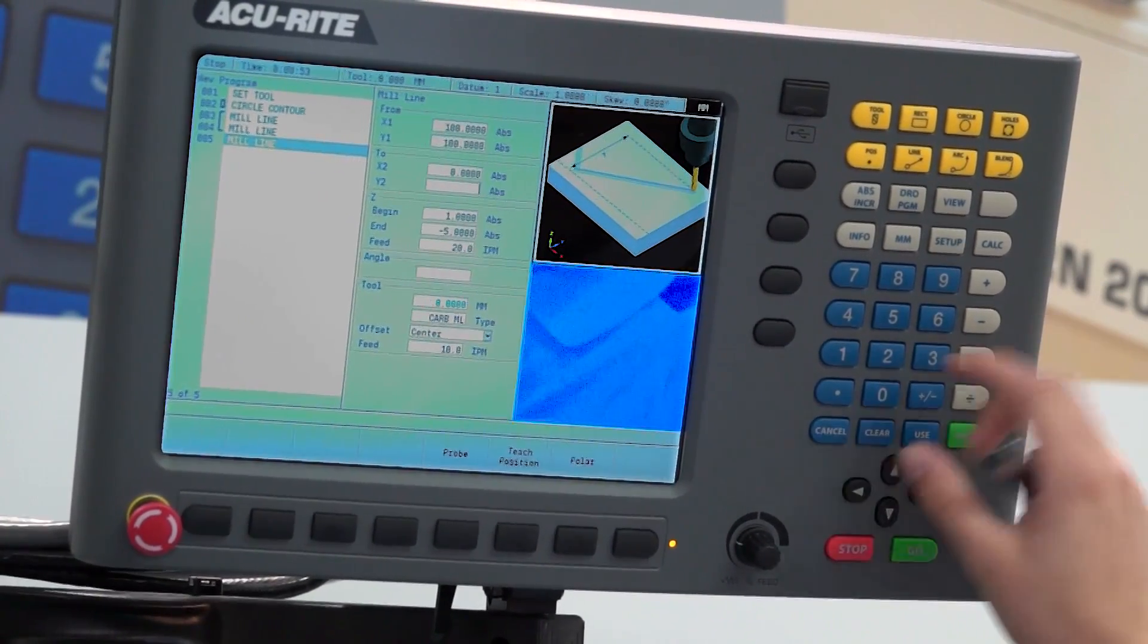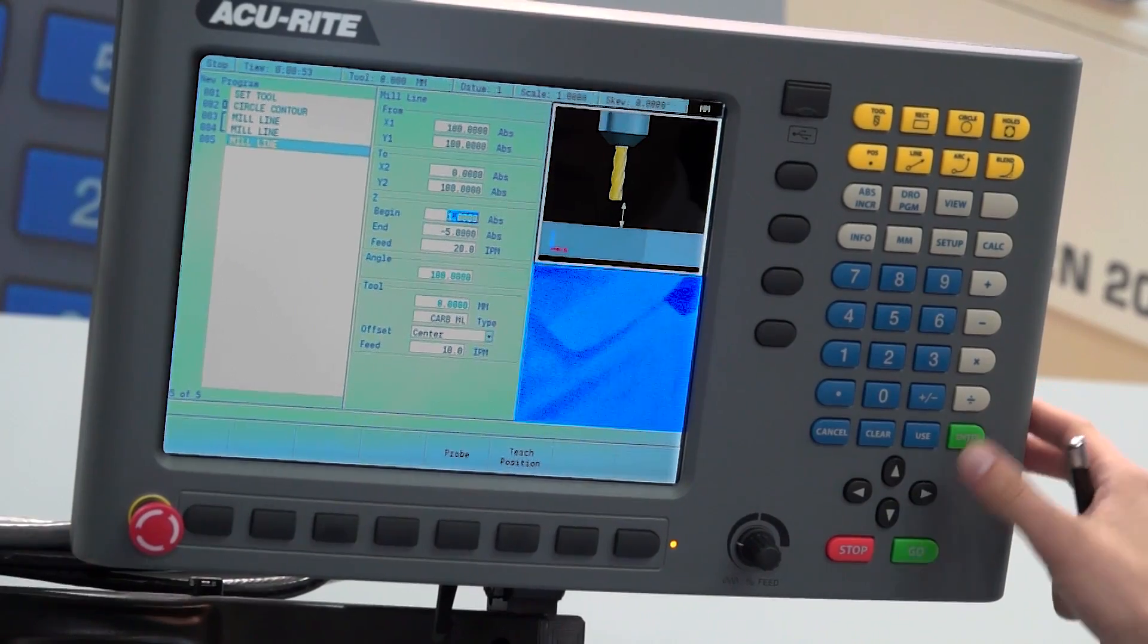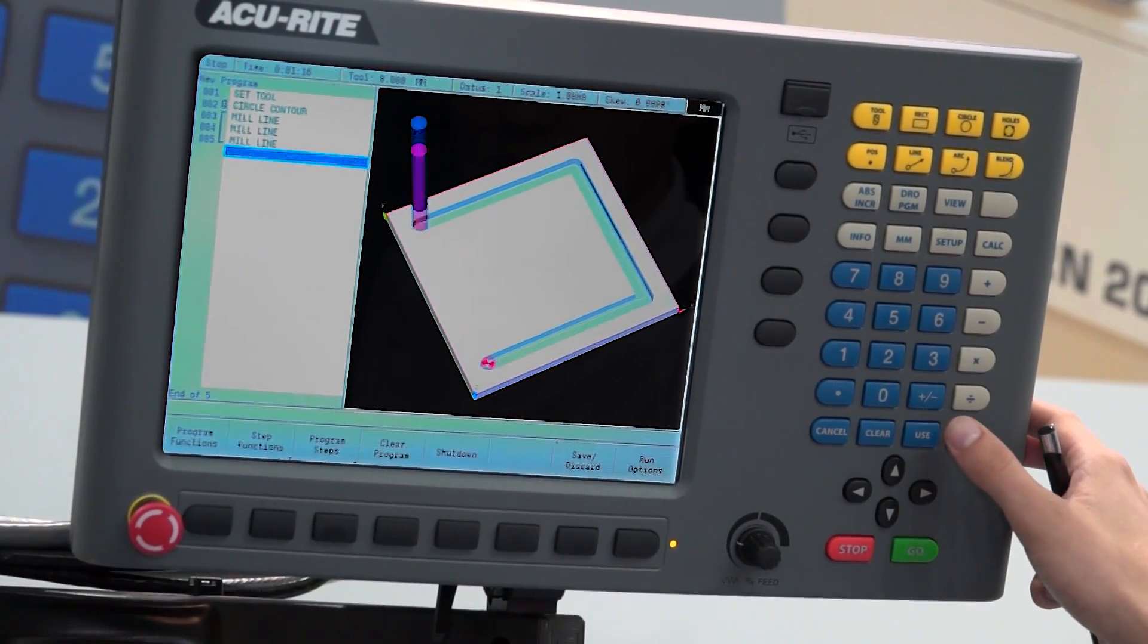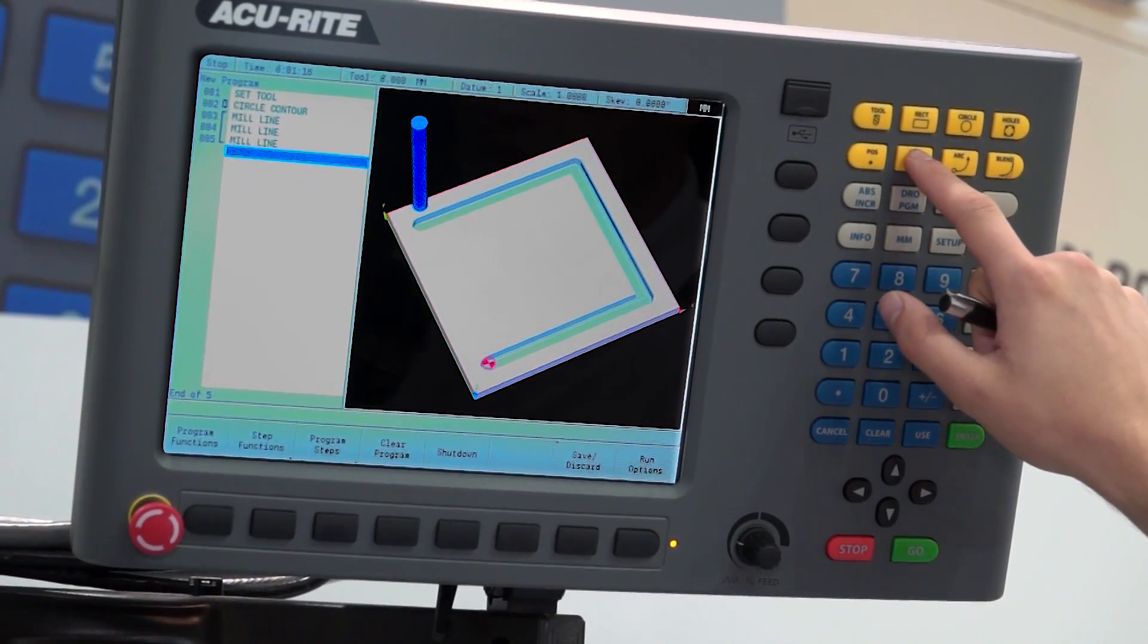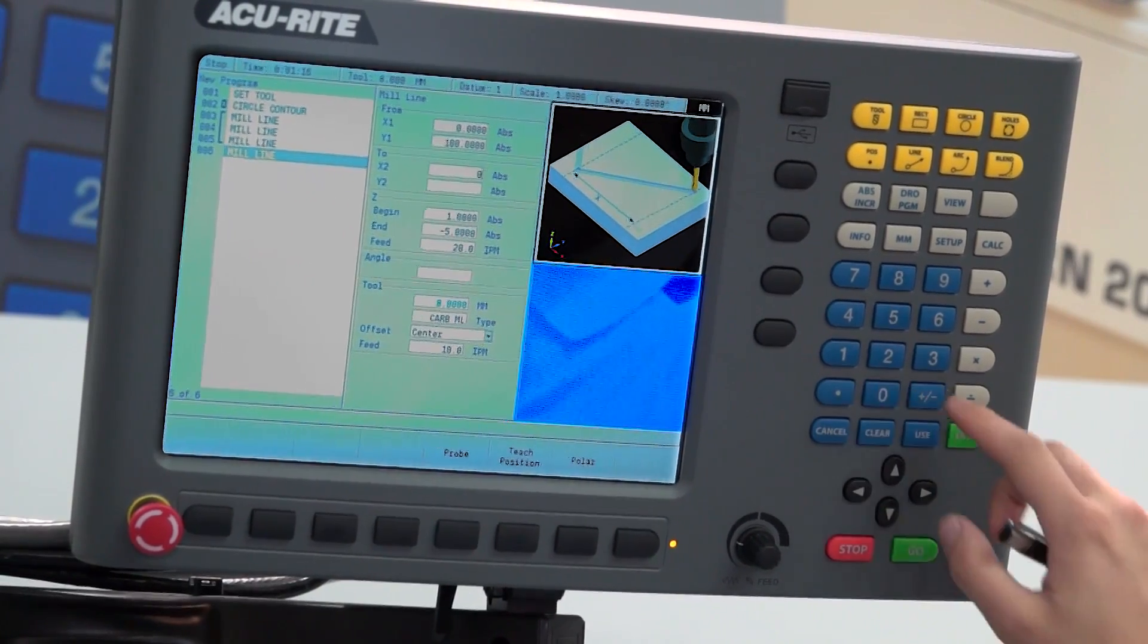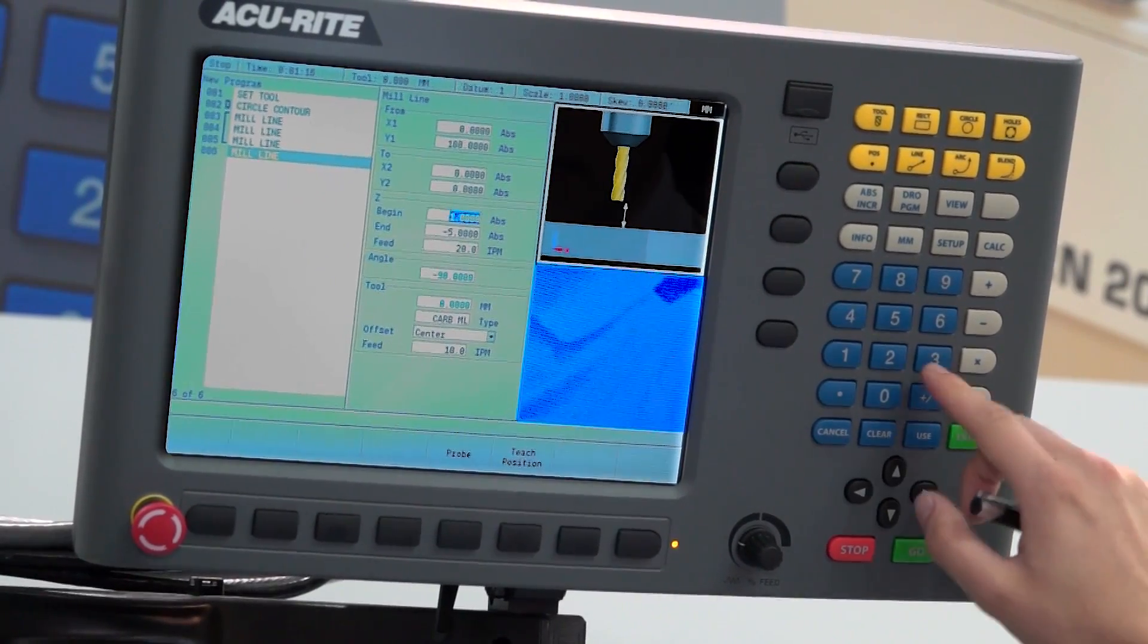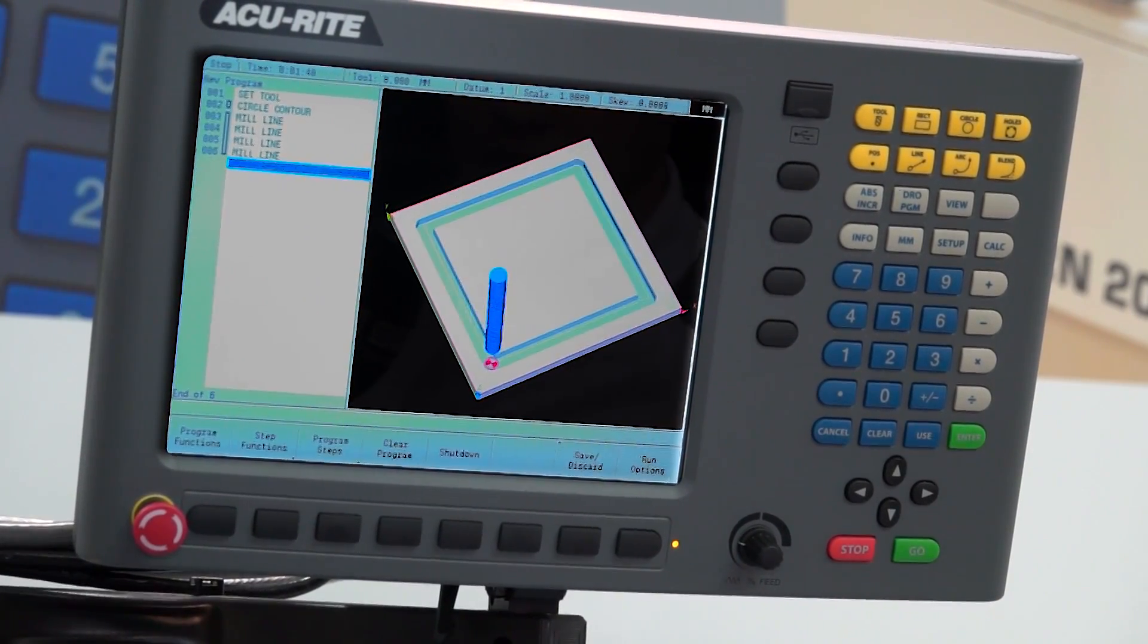Back to zero in X, 100 Y. Doing this real time is great because it does show you how quick it is to use. Yeah, very quick. And then we'll just go back to our datum position, click use on that.